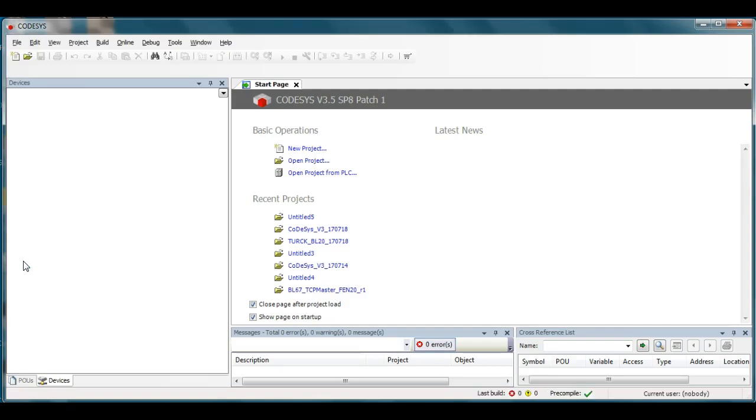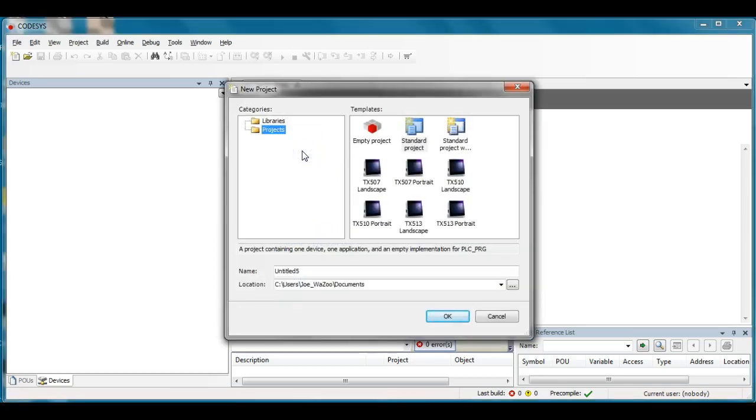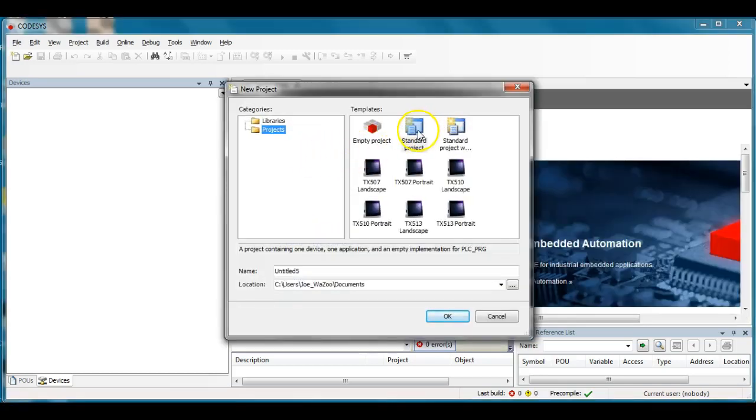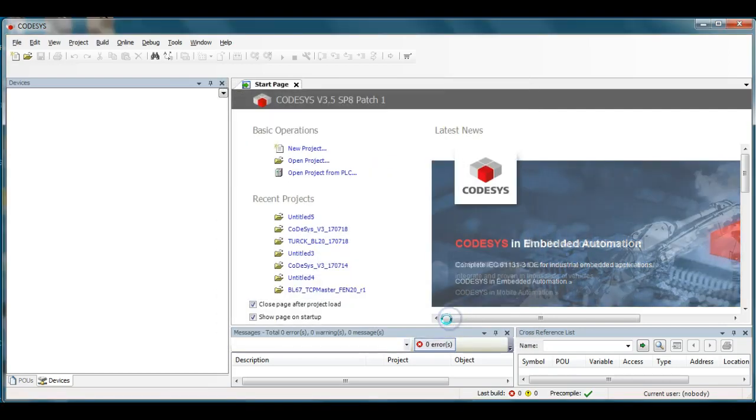So I'm going to open up and use CodeAssist version 3.5 service package and start a new project right here. I'm going to select the standard project for my template. I could give it a name here but I'll leave it blank. I'll click OK.